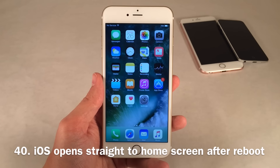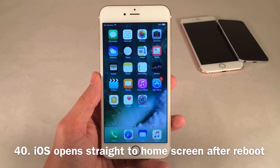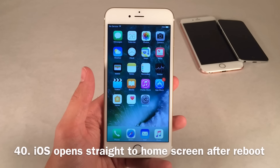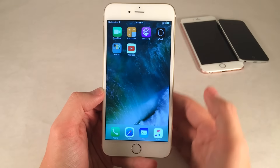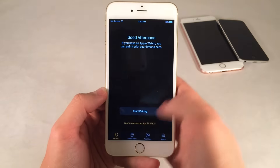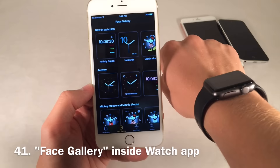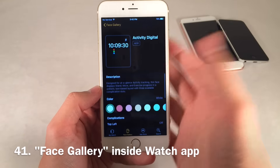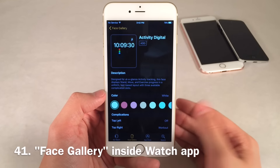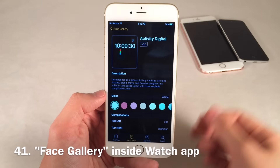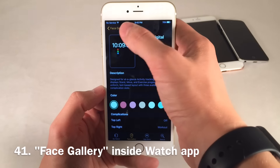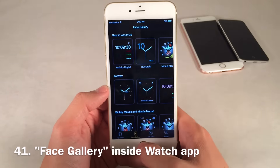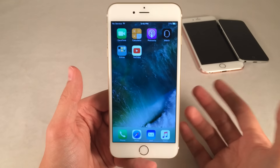In iOS 10, when you reboot your device without a passcode, it'll jump straight to the home screen. If you have a passcode and Touch ID, you'll need to enter that, but otherwise it just goes straight in. Inside the Apple Watch app, there's a new section called Face Gallery, which lets you create and customize watch faces right inside the iPhone interface — no need to use the small watch screen. Even if you don't have an Apple Watch paired, it still shows you this, though obviously you can't use them.